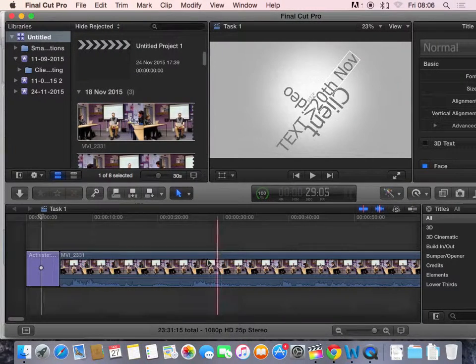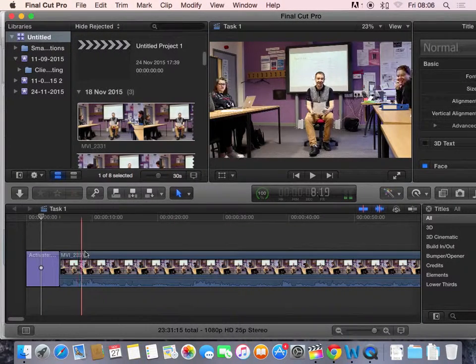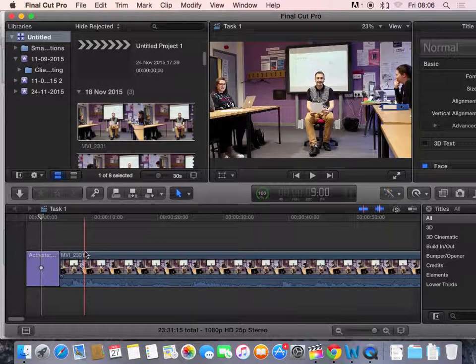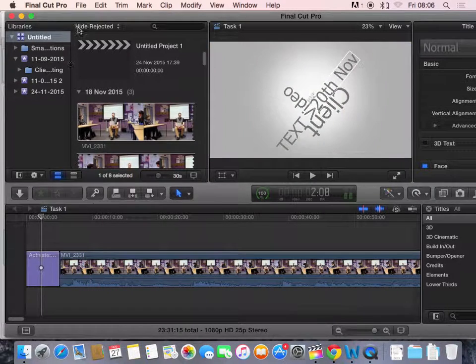Down at the bottom, this is your timeline, and this is where you will drag your clips to begin the edit. So, let me tell you about a bit of the features up here.